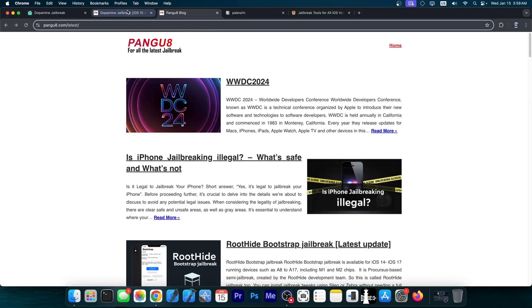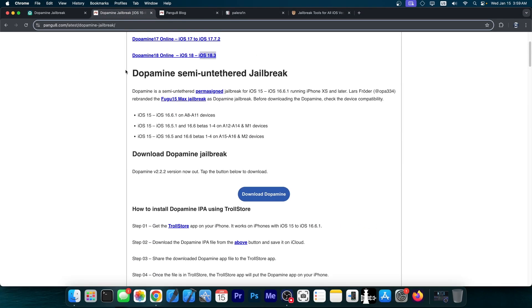Do not get the dopamine jailbreak from here. If you do search for dopamine jailbreak, this is one of the first results, unfortunately, especially if you search for dopamine for iOS 18. But this one, it will very likely contain malware. And if it doesn't contain malware, it will actually ask for money and you don't get a jailbreak in return.